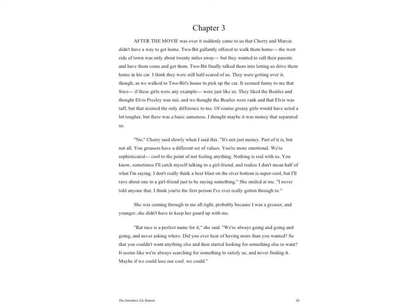I think they were still half-scared of us. They were getting over it though as we walked to Two-Bit's house to pick up the car. It seemed funny to me that the Socs, if these girls were any example, were just like us. They liked the Beatles and thought Elvis was out, and we thought the Beatles were rank and that Elvis was tough. But that seemed to be the only difference to me.